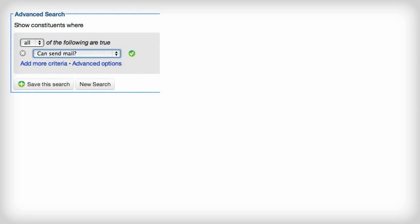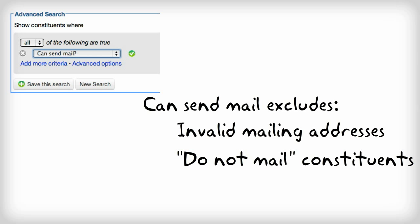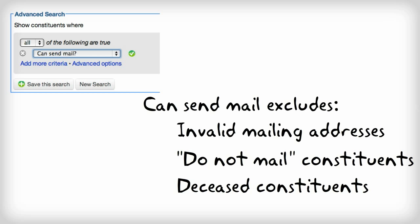LGL's CanSendMail search criteria allows you to automatically exclude constituents that don't have a mailing address that's valid, that's flagged as do not mail, or are deceased.